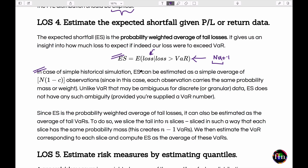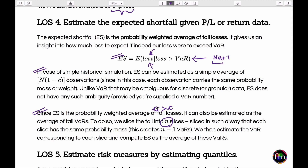ES can also be computed using another formula that deals with quantiles or VARs computed at confidence levels higher than the target confidence level c. We pick confidence levels ci that are equally spaced in the tail — essentially slicing the tail into n slices — and take an average of all these VARs to compute the ES. The more slicings of the tail, the more accurate the approximation.